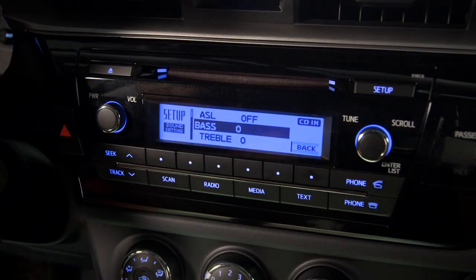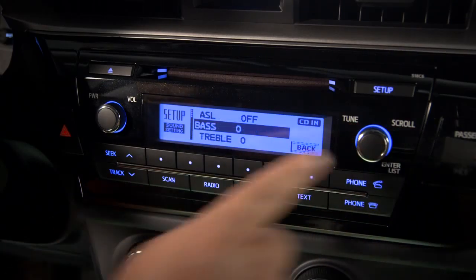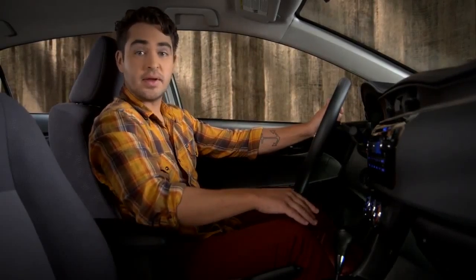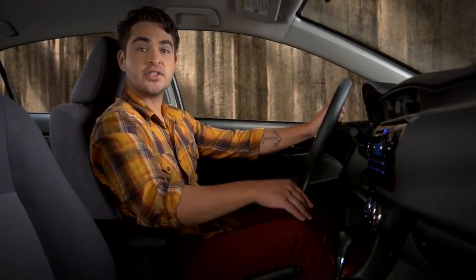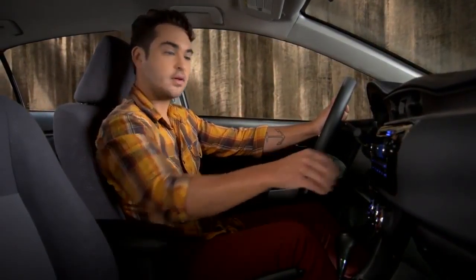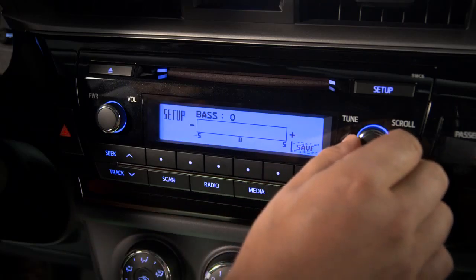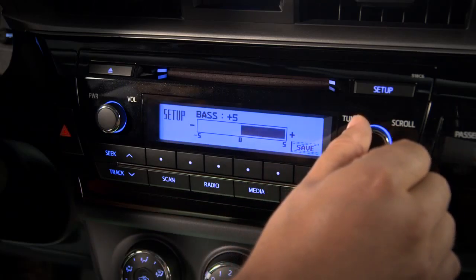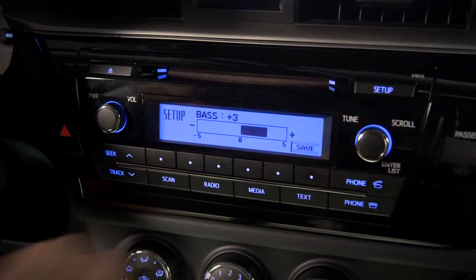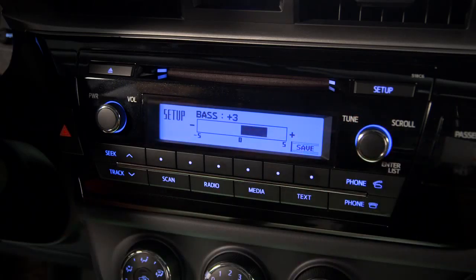Press the knob again to select Bass, as an example. To make a change, adjust it using the Tune Scroll knob. Finally, press the button under Save.